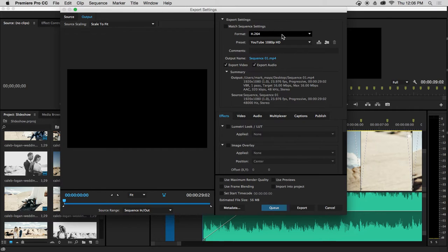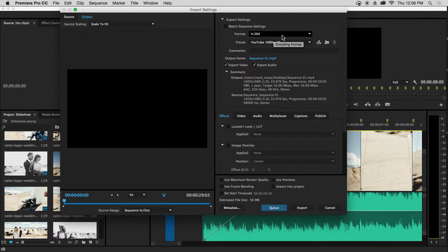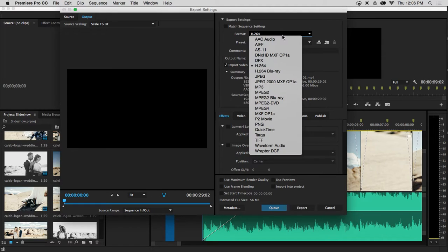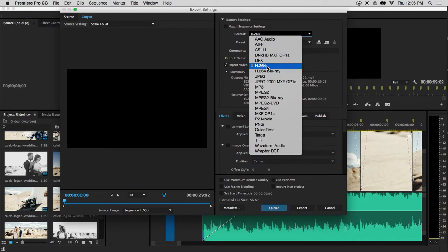The first dropdown I'm going to go to is Format. I'm just going to click the box beside Format, and the format that I'm going to choose is H.264.